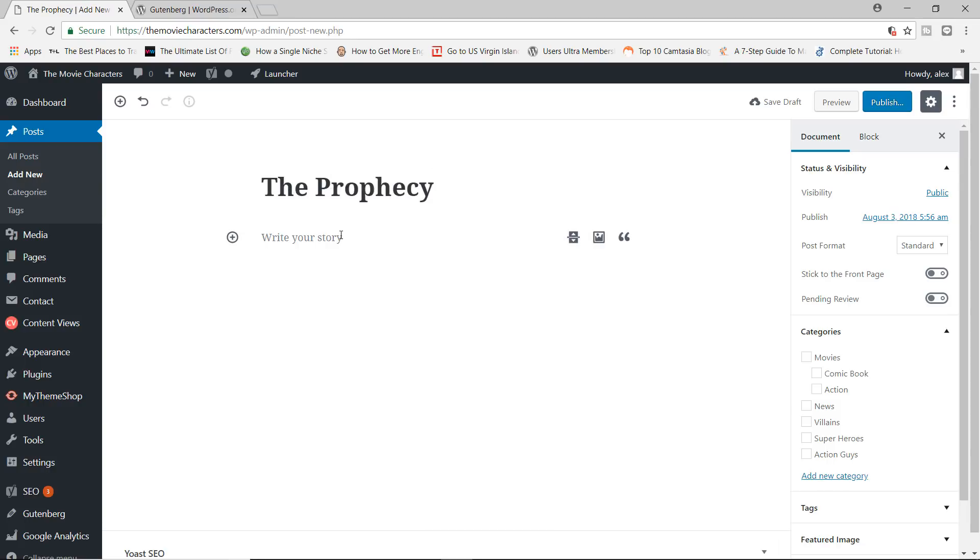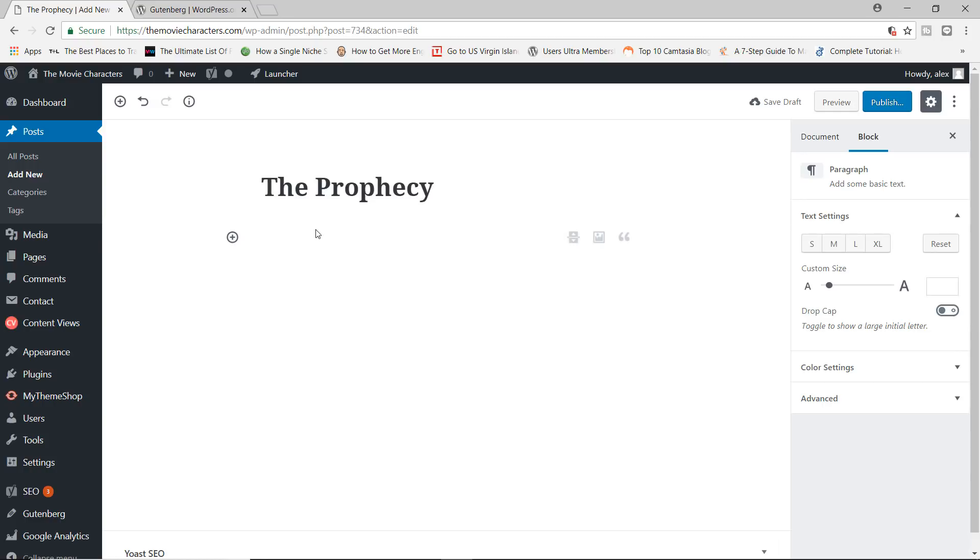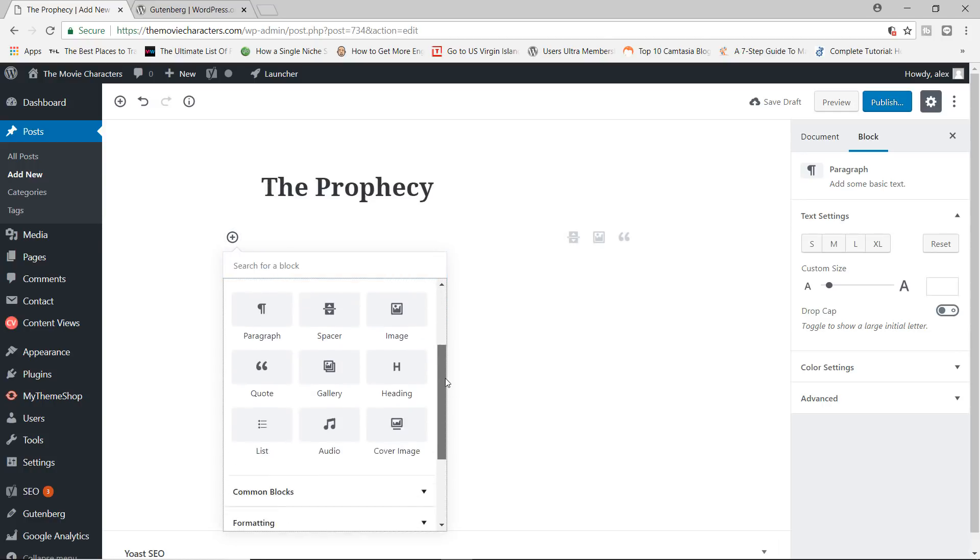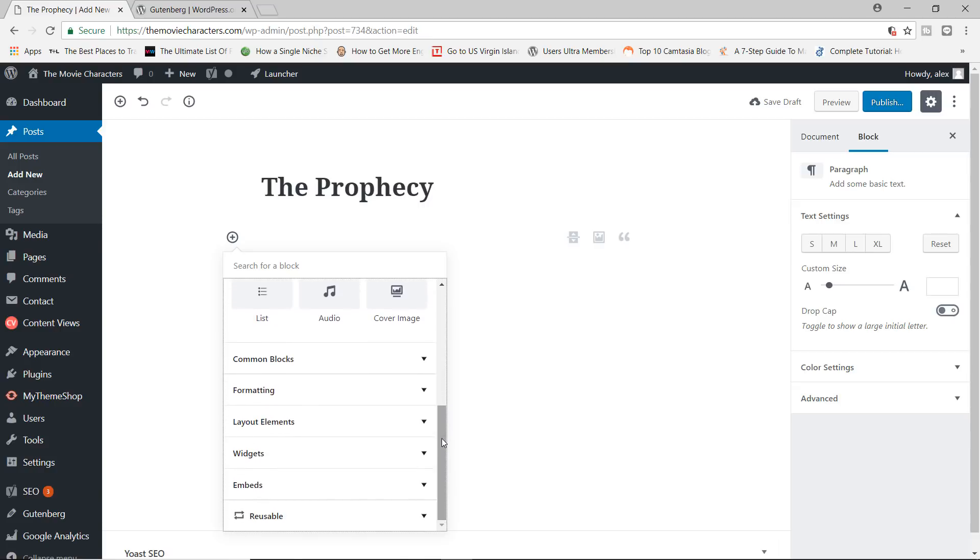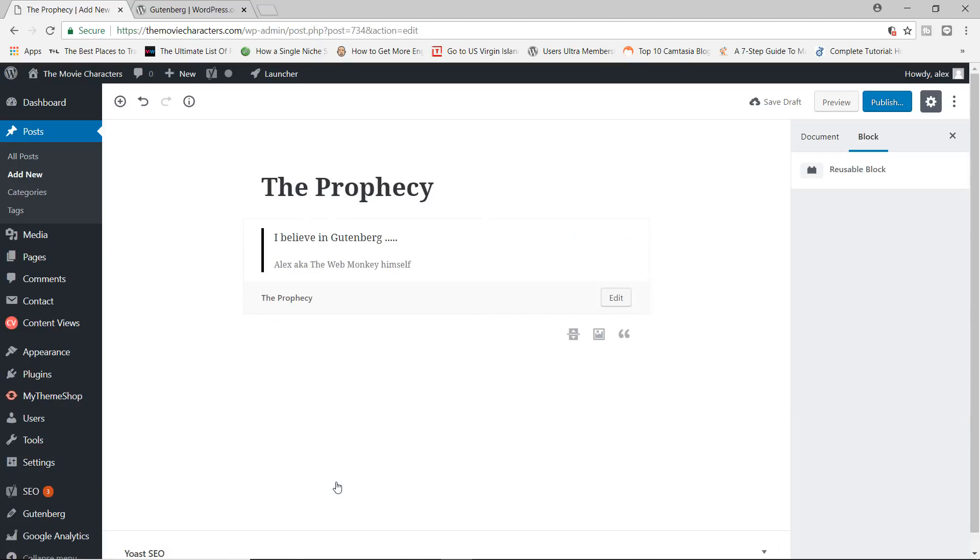Now, if I wanted to add that code block that I just created in the previous post, all I have to do is just to click in here. I click on the plus button and then I can come all the way over here where we have the reusable blocks. And then I can choose the prophecy and there you go. It's right there.